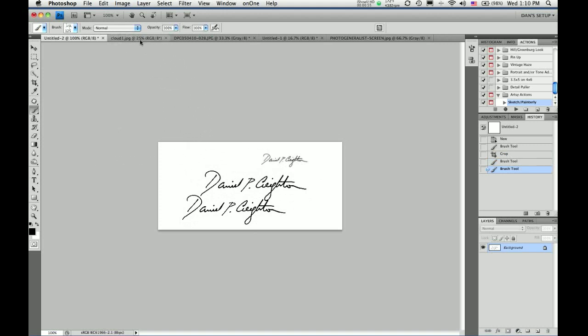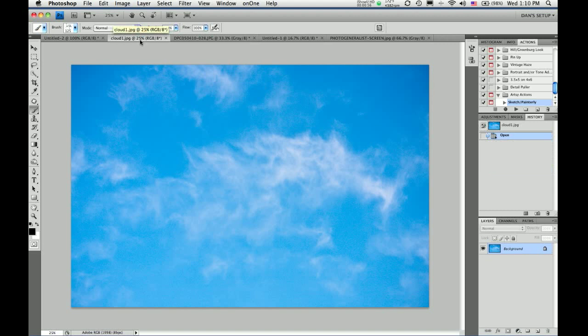Now, you can make brushes from anything: signatures, text, artwork, photos.